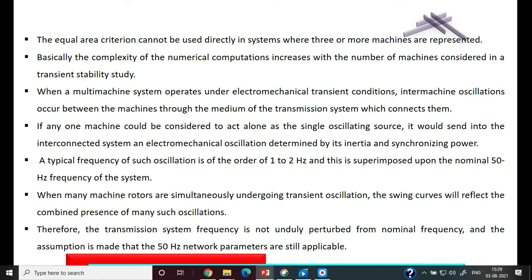In a large power system, there are a number of load buses and generators. The complexity of the numerical computation increases with the number of machines considered in the transient stability studies, because the number of buses and generators are increasing and the numerical solution computation has increased complexity.